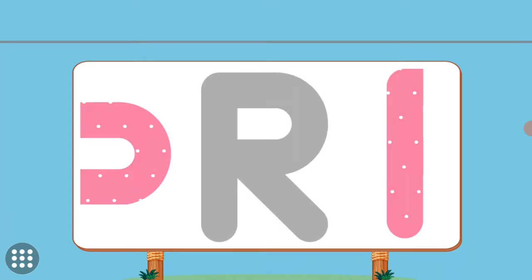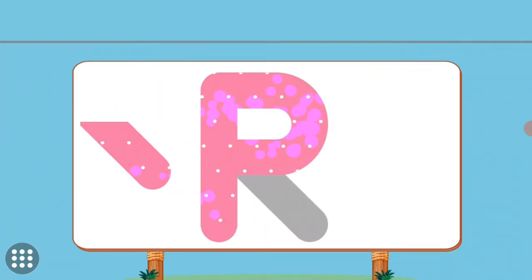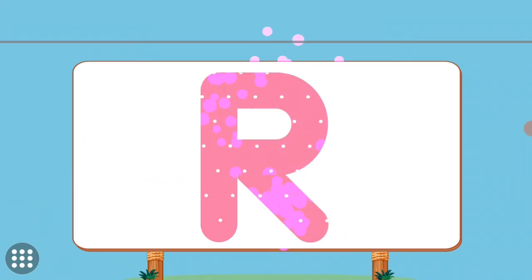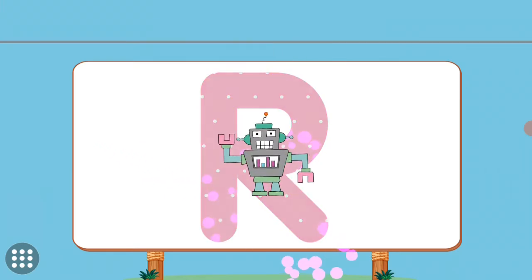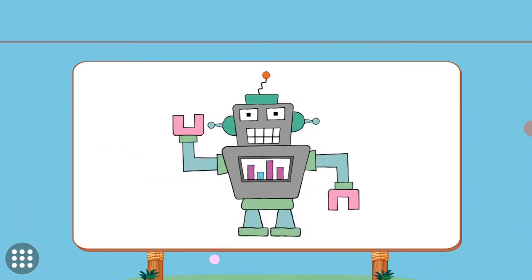Match the pictures to their shadows. R. Robot.